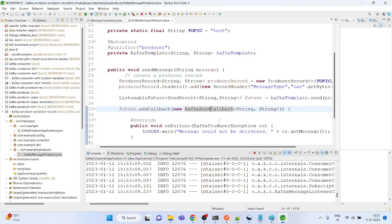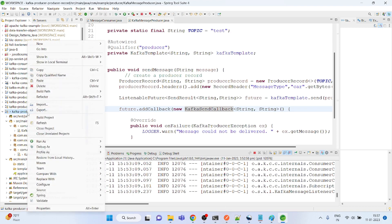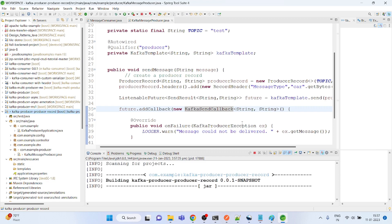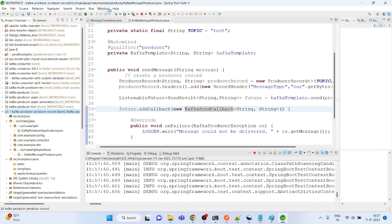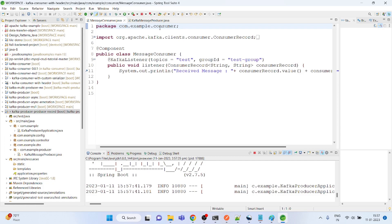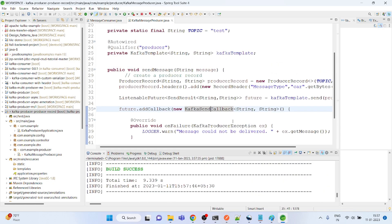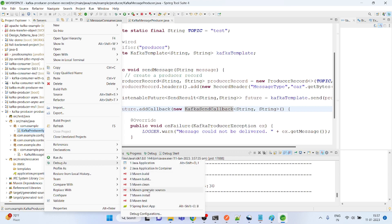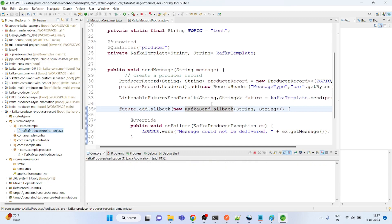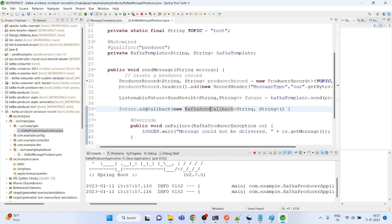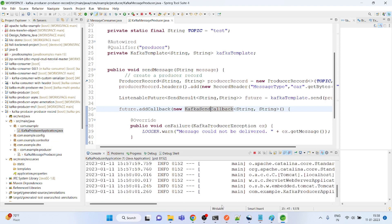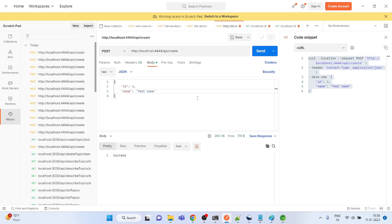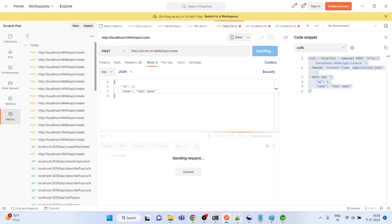This is the example. Let me run it and show you how it works. The topic name is 'test'. I'm starting the debug board. The service has started on port 444, so let's send this message.